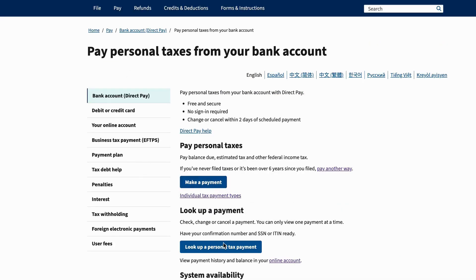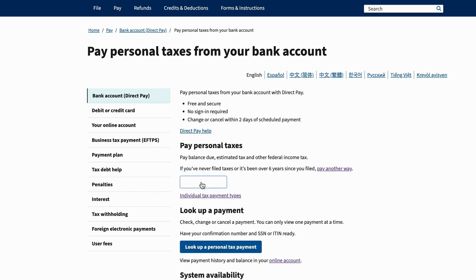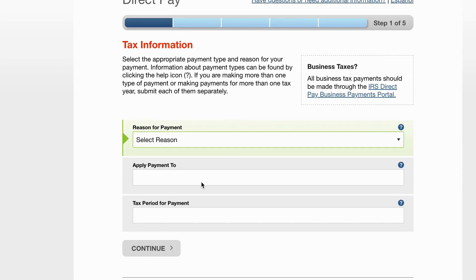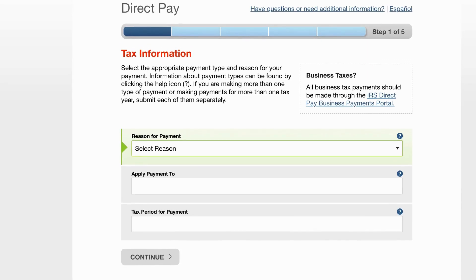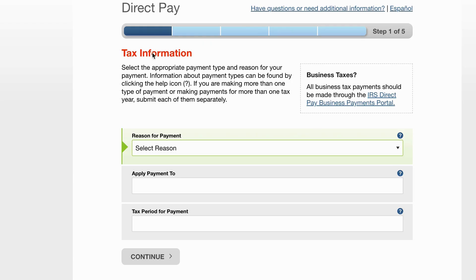We're simply going to pay an individual tax bill. We click that link and now we can look up a personal tax payment. If you want to look up a payment you made in the past, you would need your confirmation number and your Social Security or Individual Taxpayer ID number. We're going to make a payment, and this takes us to the Direct Pay page.